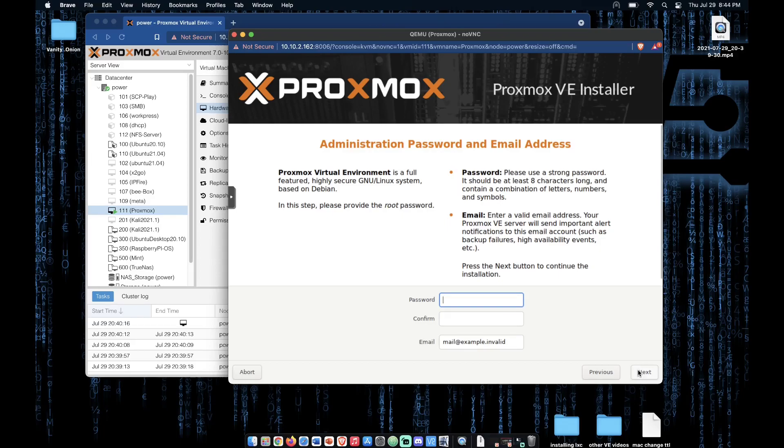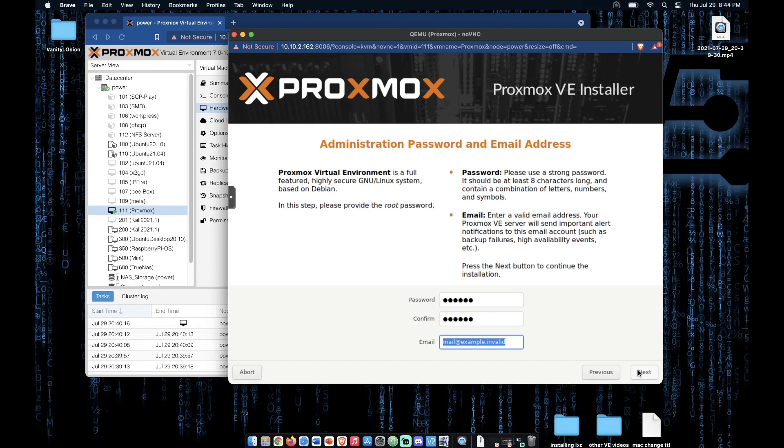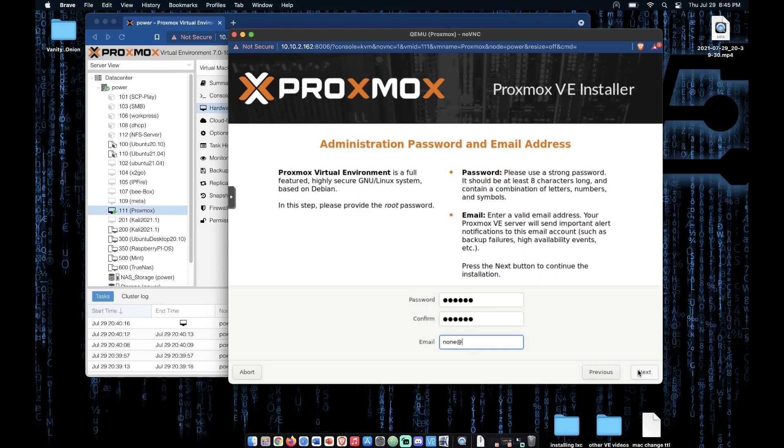Now it's time to enter your password. You will use this often when using Proxmox, so make sure you remember it. Your email address should be entered here to receive email notifications if you so choose. There will be other steps in configuring this so it works later if you choose. I'm going to enter none at none.com in order to move through this screen without getting an error message.